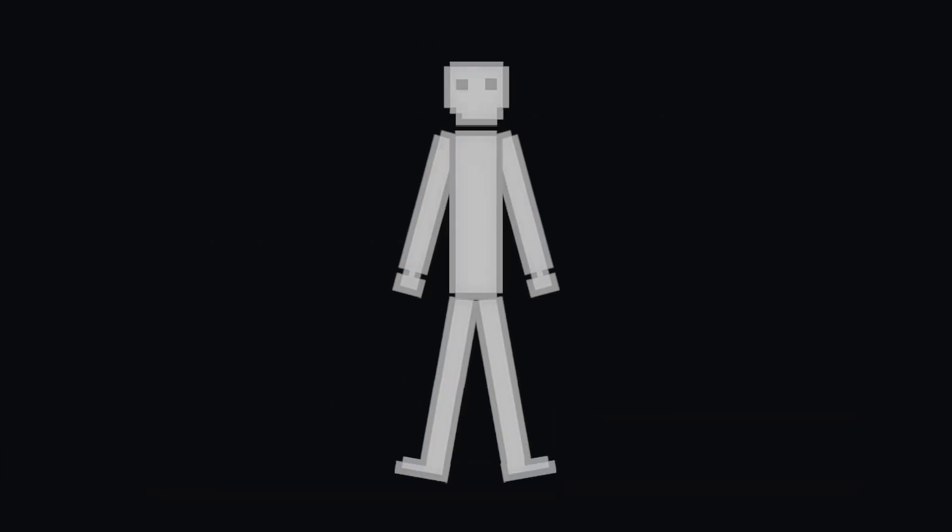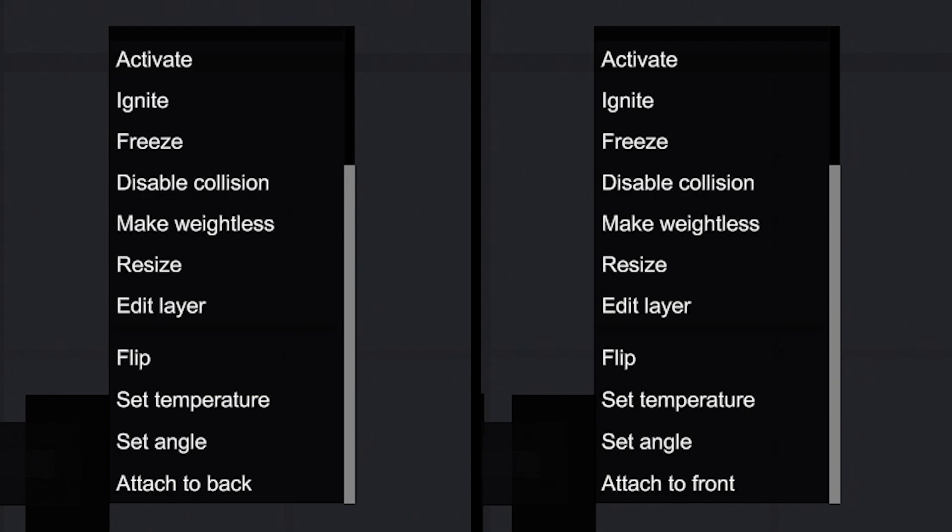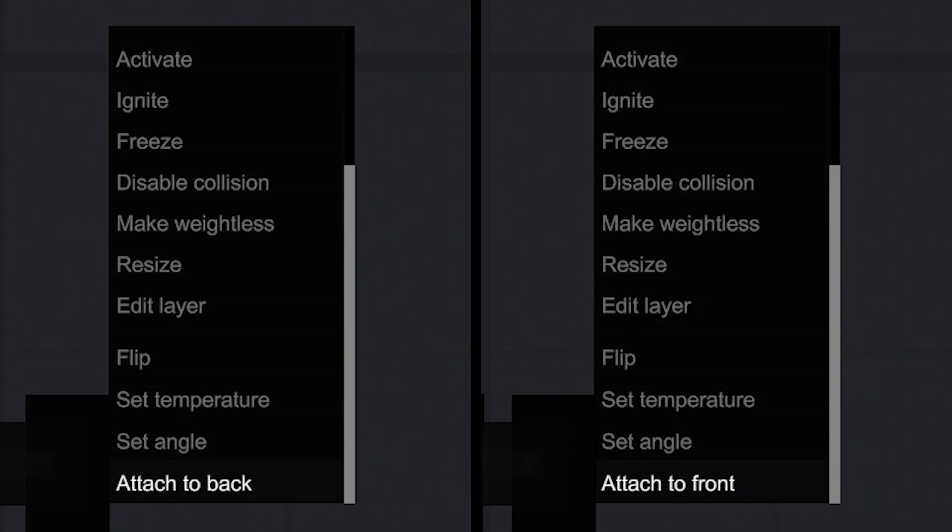This prosthesis is attached in place of the arm. Open the context menu and select the attach to back or attach to front option to choose the needed limb.